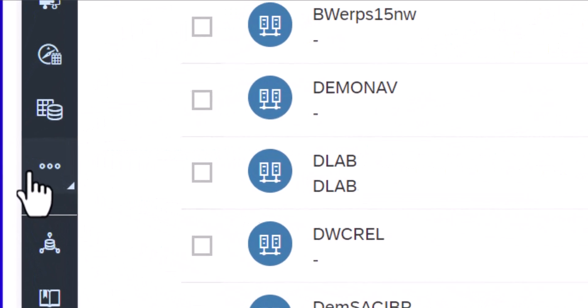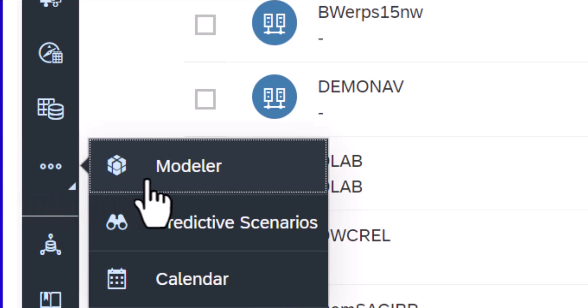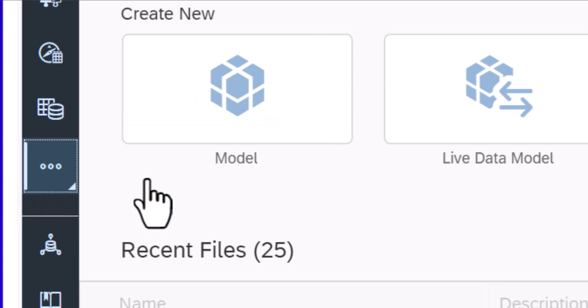From the side navigation, click on Modeler and then choose Live Data Model.